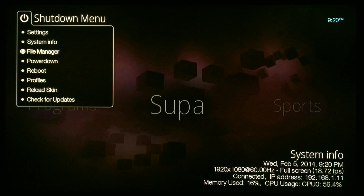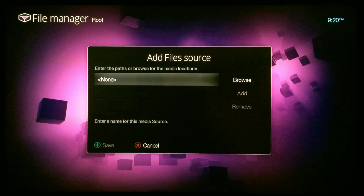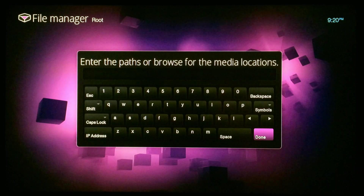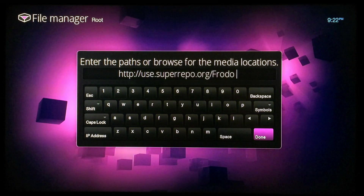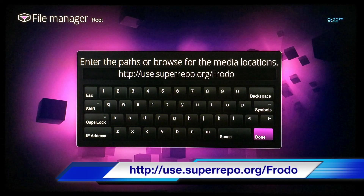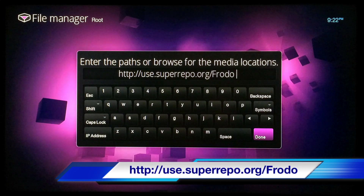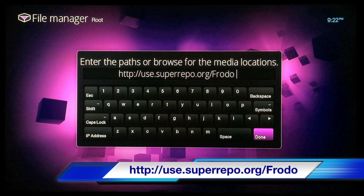When you see File Manager on the list, click on that, and then you want to click on Add Source and click on None. You want to type this source: HTTP://use.superrepo.org/Frodo — make sure the F is capital on Frodo, otherwise it won't work.